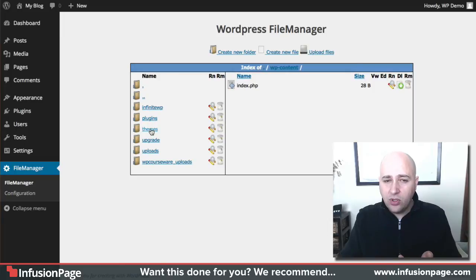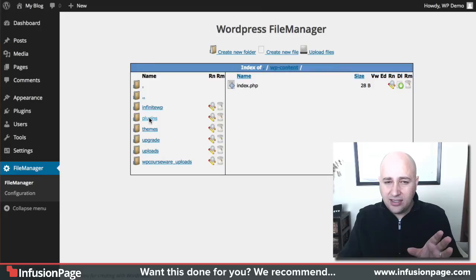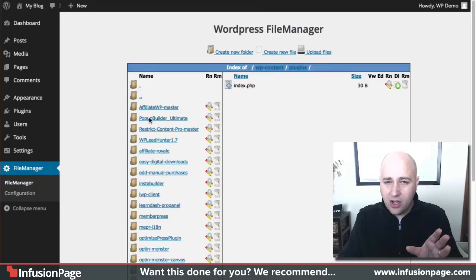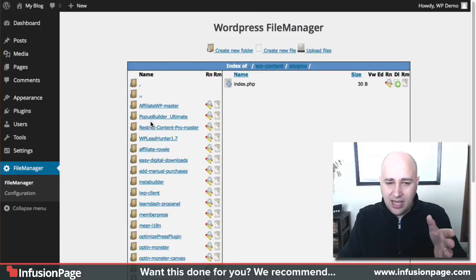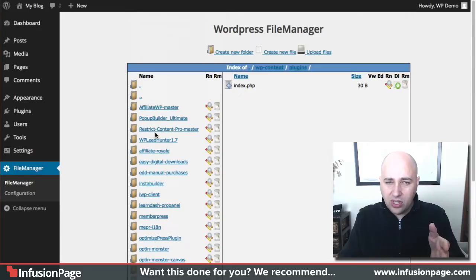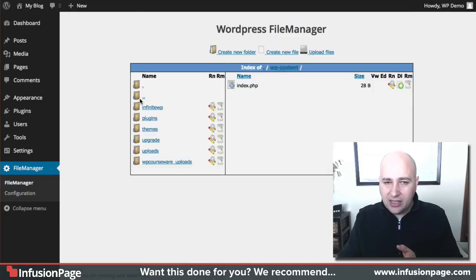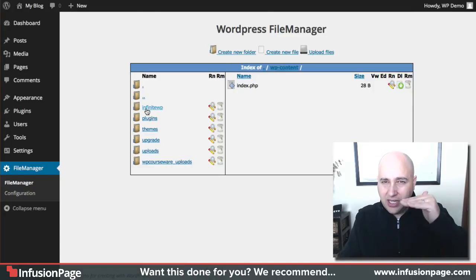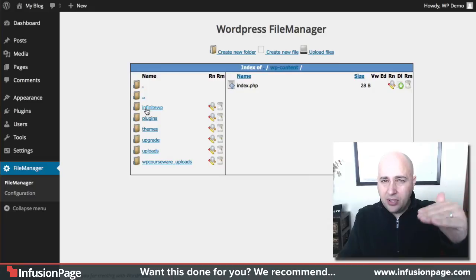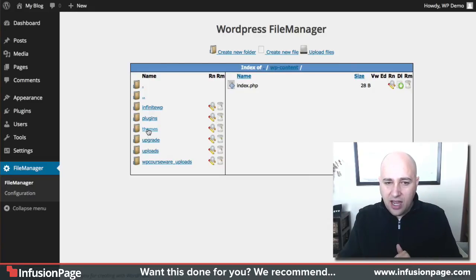I got a ton of plugins because I only use this for testing, so I can click on plugins and then bam I've got this whole huge list of plugins listed. Now if I want to go back up I can hit the two dots and that just takes me up a level.